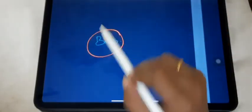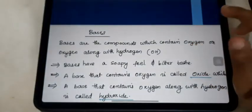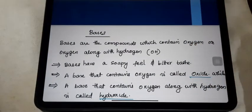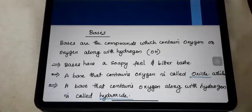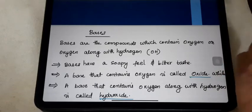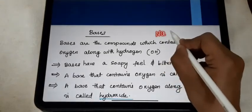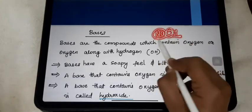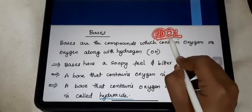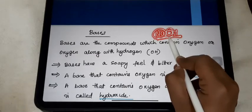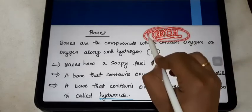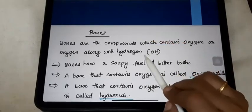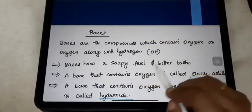Let's start the discussion on bases. What is meant by a base? As we already discussed the acid, the same way the base explanation also. Base is one of the compounds. I will give one example of the base: NaOH. NaOH contains different elements — Na is sodium, oxygen is another element, and hydrogen is another element. Due to the combination of these elements, it results in sodium hydroxide. It is one of the bases.